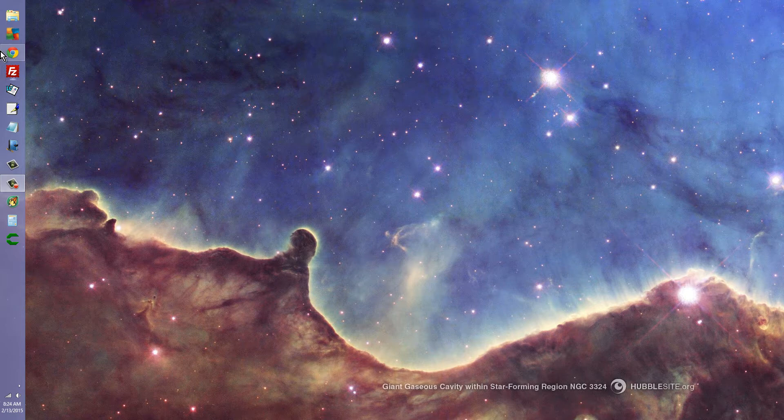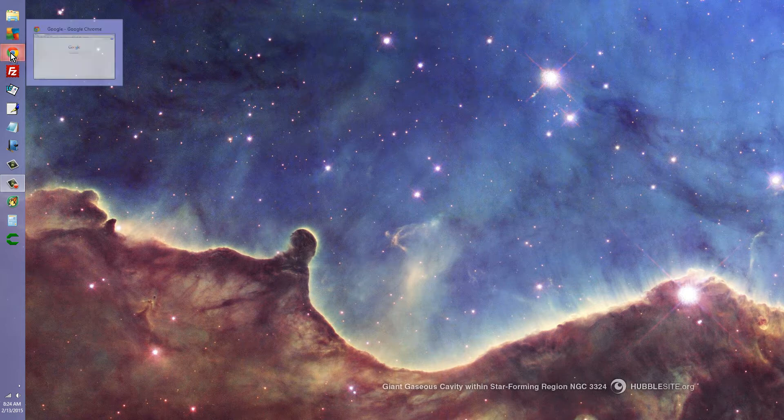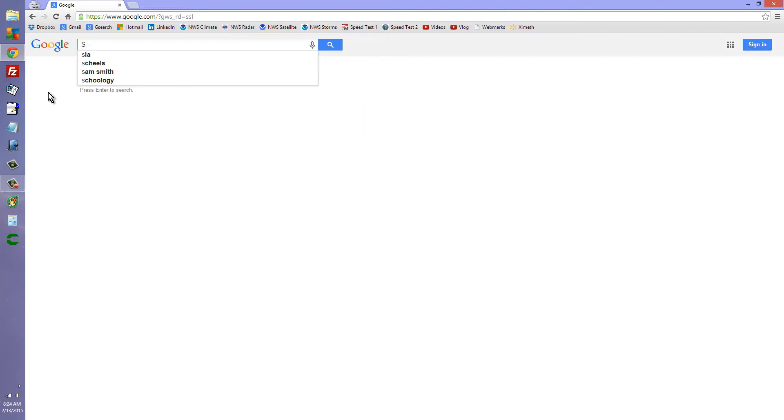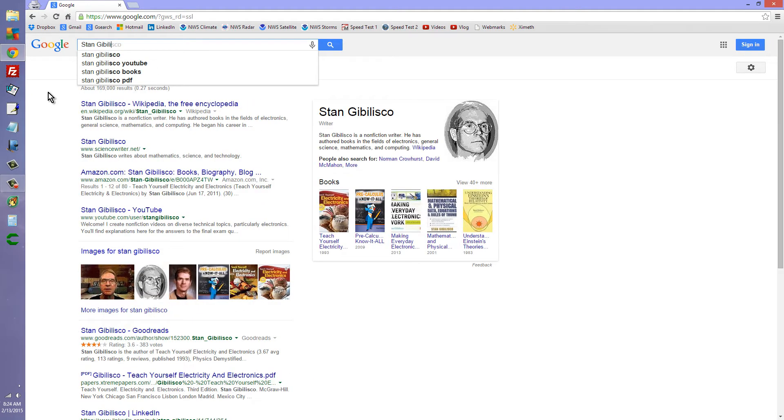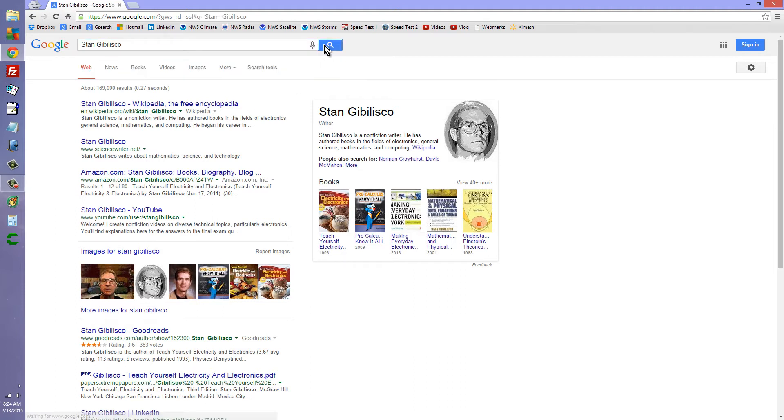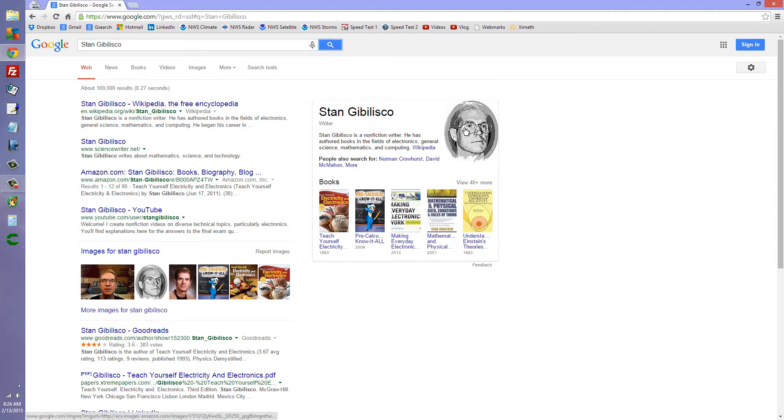The best way to find me is to go to Google, type my name Stan Gibalisco right into it, and you will get Stan Gibalisco writer and all that sort of stuff and then you will get a bunch of links.